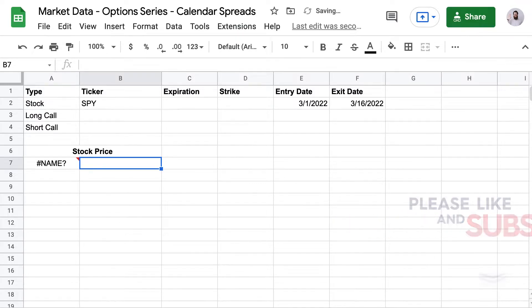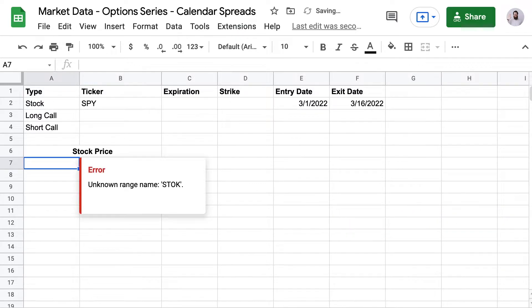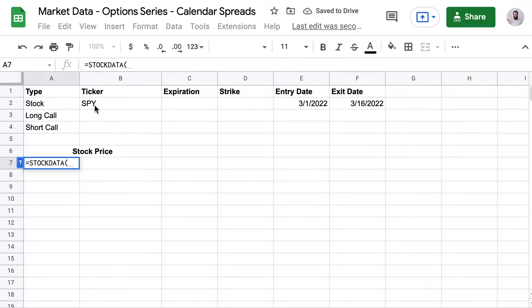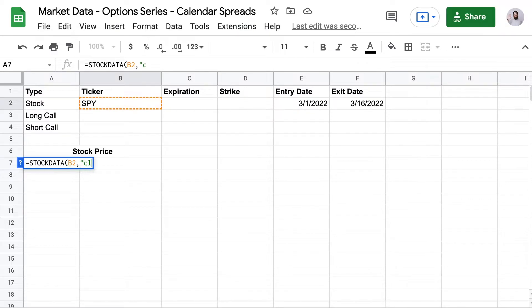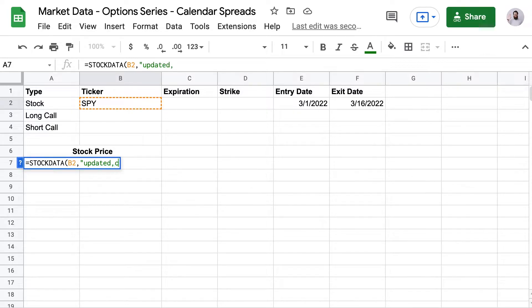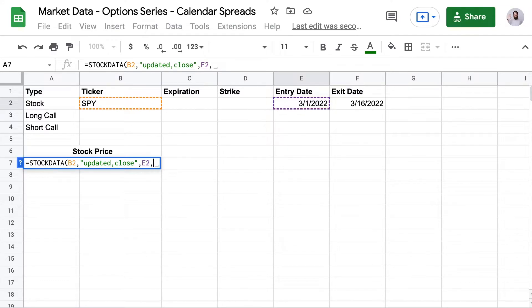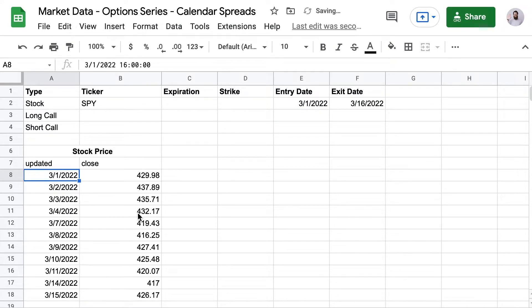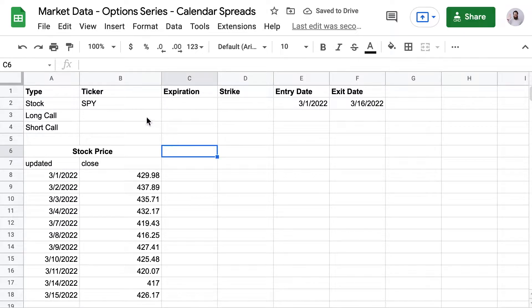The first step for me is always to get the stock price as a reference. So that means using stock data. And here I'll make the formula dynamic by using cell references for the ticker, for the start date, and the end date. And then I'll add updated and close as the columns I want so that I can get a simple two column output with the date and the closing price.